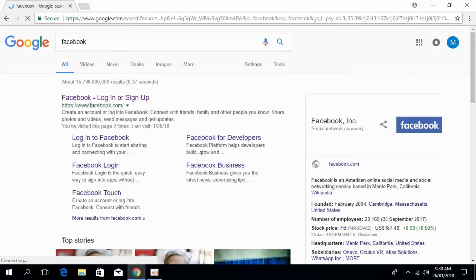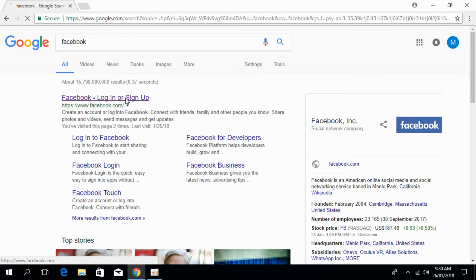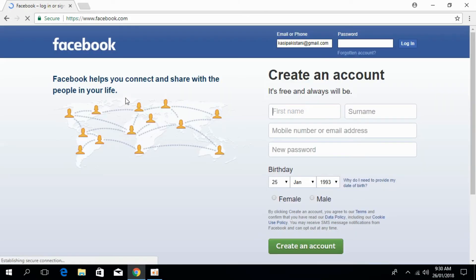Go to the first link that says www.facebook.com and click on it. So here is the case.